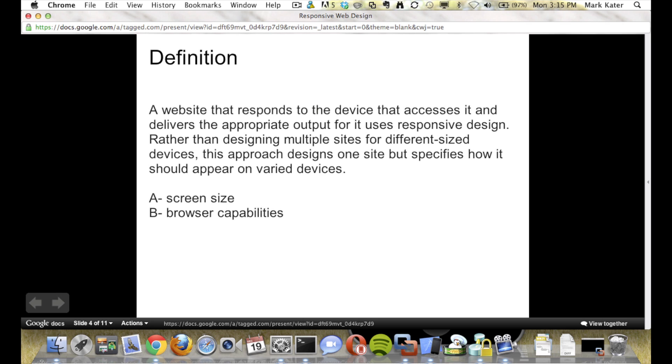Rather than designing multiple sites for different sized devices, this approach designs one site but specifies how it should appear on varied devices. I want to point out that this relates to screen size — for example, accessing a site from a flip phone versus a smartphone versus a tablet versus desktop. Also, it relates to browser capabilities.